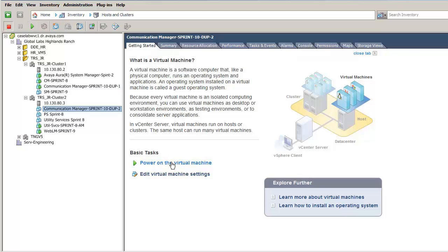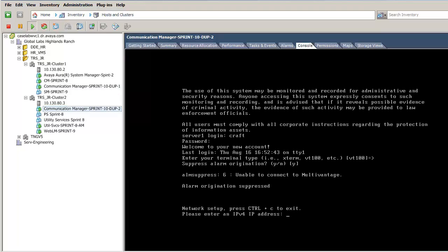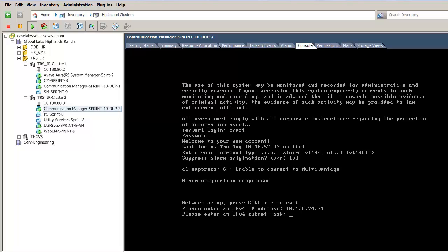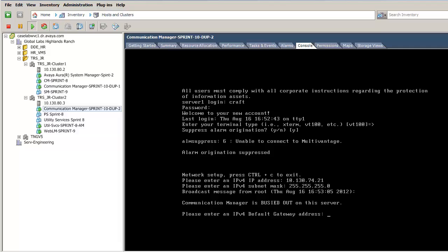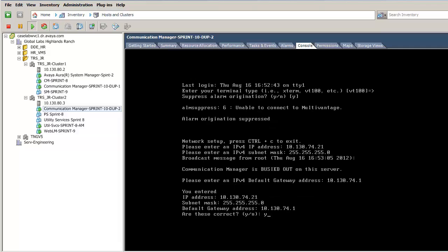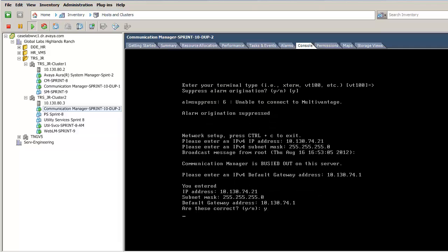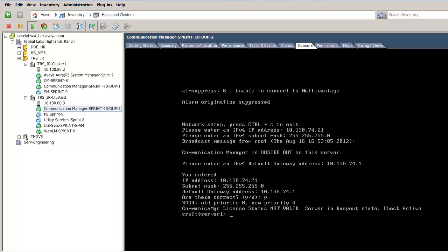I have now selected and started the second machine of the duplex pair. After it has booted, I have logged in and provisioned its management IP address, following the same process as I did on the first server.